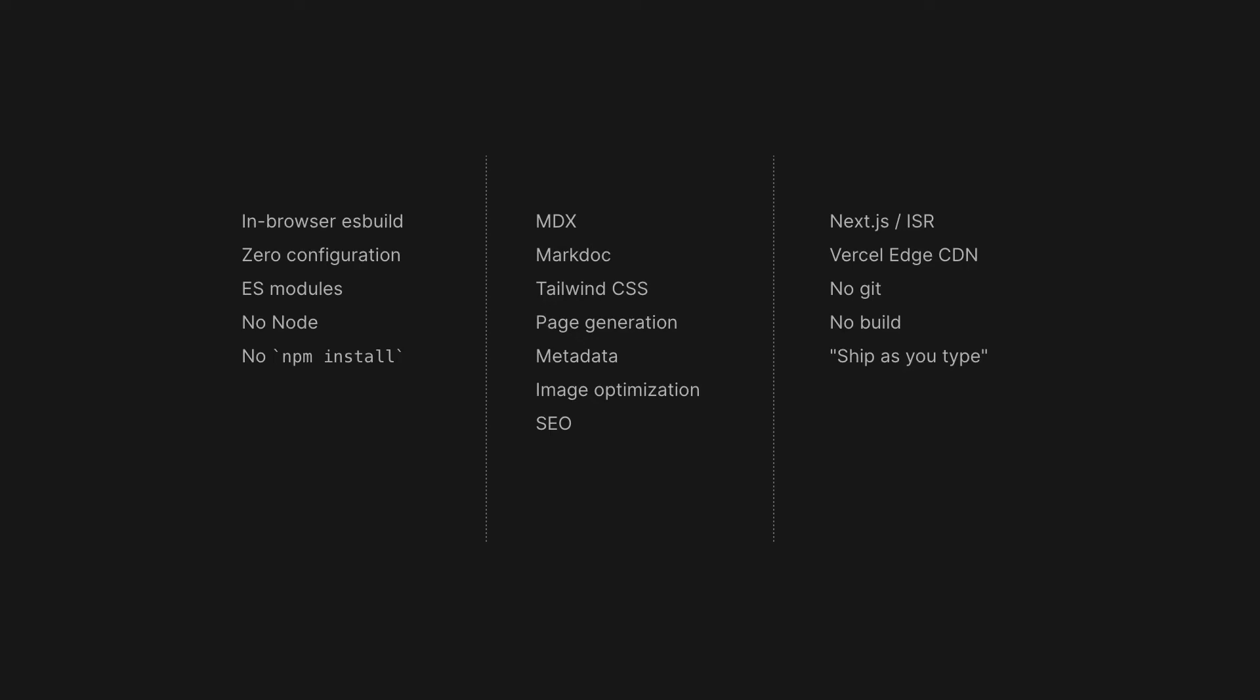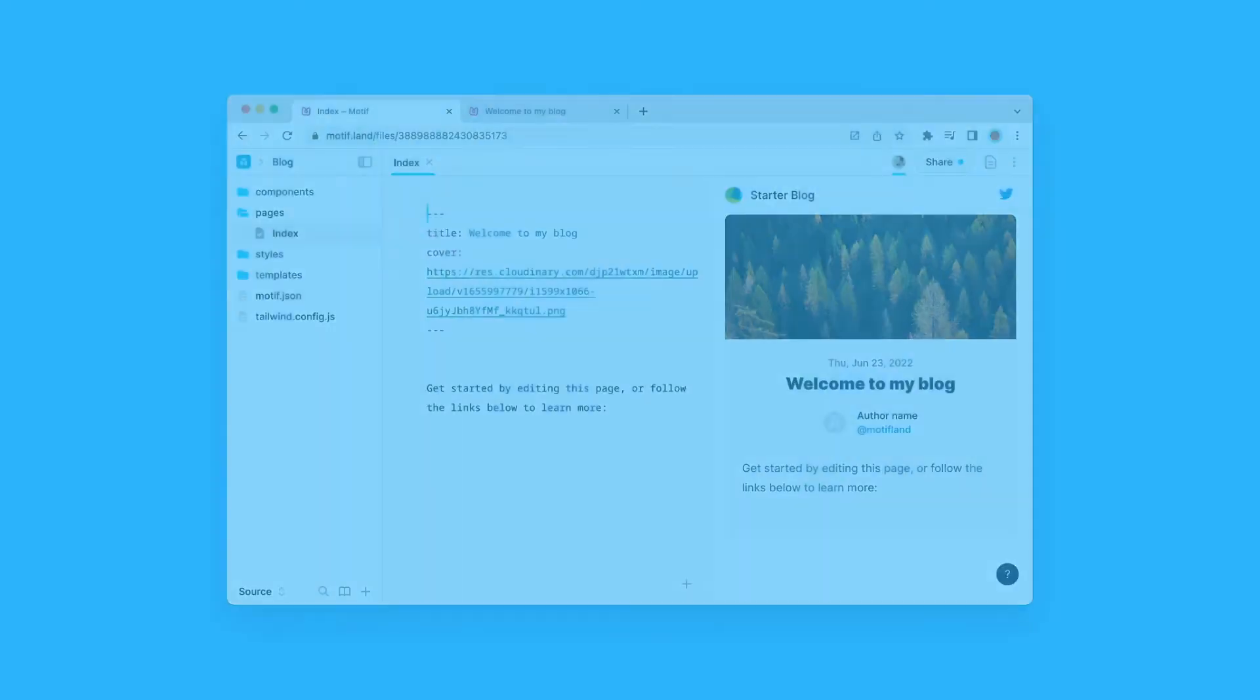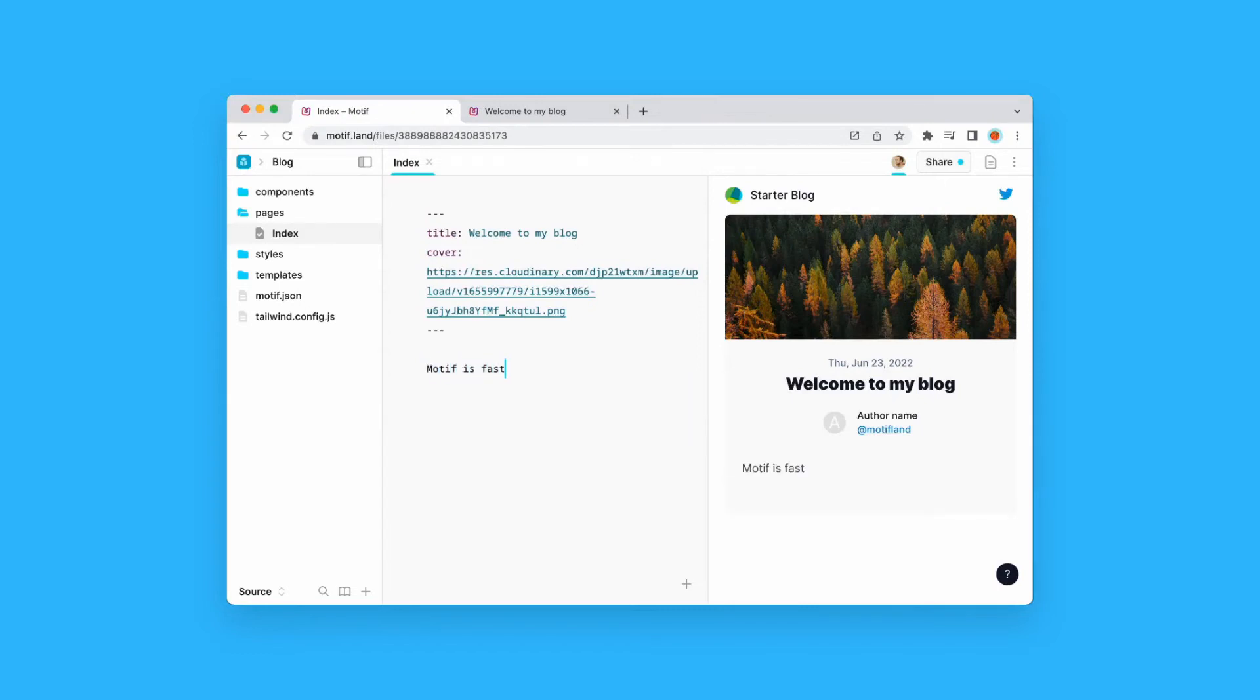Let's go through this in more detail. Motif features a split screen mode and as I type on the left, I immediately see the rendered result on the right. It's way faster than hot module reload.